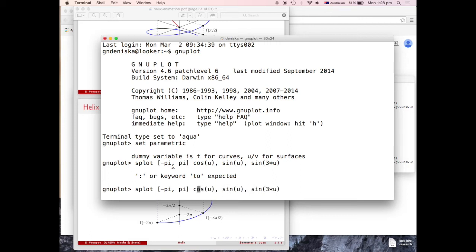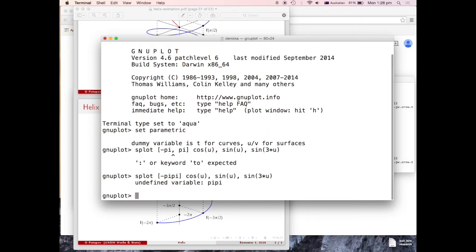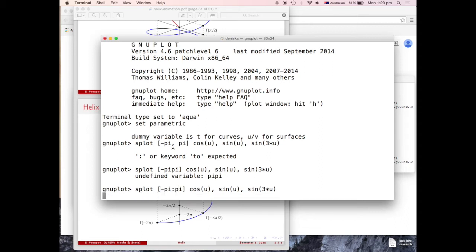Syntax error, because it's supposed to be semicolon rather than comma. Oh, my apologies, wrong key, here it is.